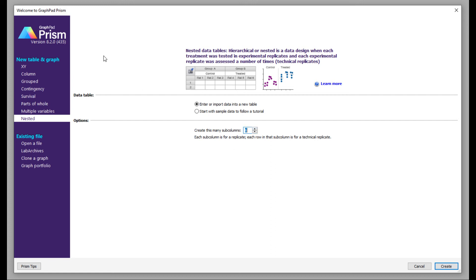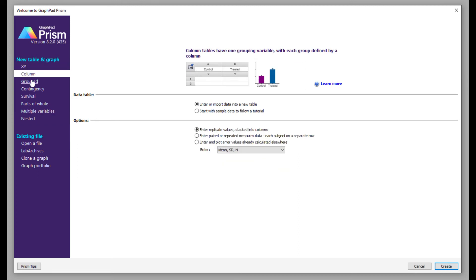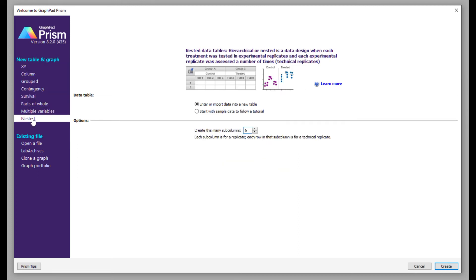In this series I'm going to show you how to plot XY, column, group, contingency, survival, parts of whole, multiple variable, and nested plots using simple datasets for all these options available in Prism. This will be really helpful if you are starting your PhD or want to go into research — this will be the starting point for you to plot your data. I will provide a link where to download this software; I am using a licensed version so you might have to buy a license. I would suggest you download the latest version.